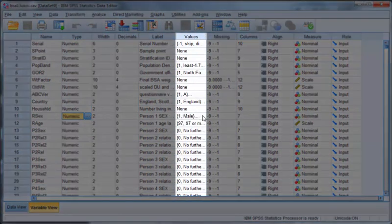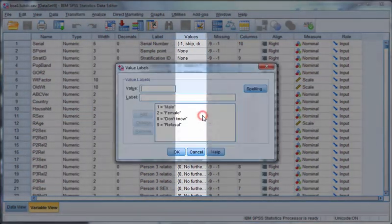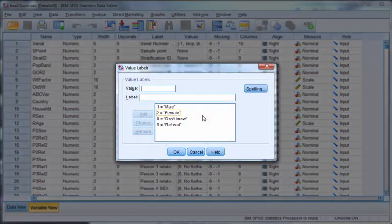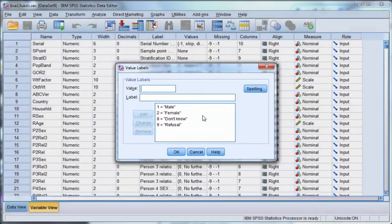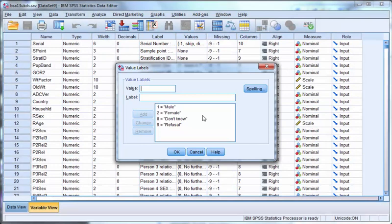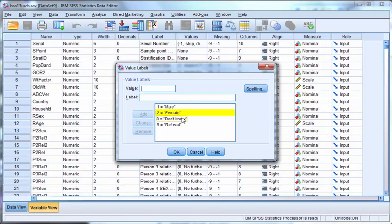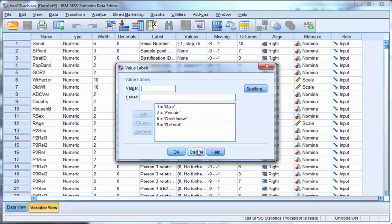Value labels can be used to describe the categories for when data is recorded as a numerical value. In this example, 1 represents male, 2 represents female, 8 represents don't know, and 9 represents refusal to answer that question.